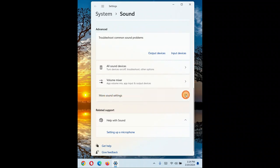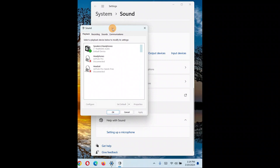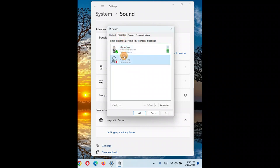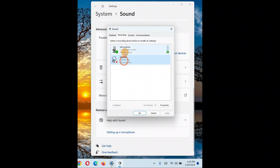Click on More Sound Settings and a dialog box will appear. Here you can see different playback devices such as headphones and headsets. Since the problem is with the microphone, go to the Recording tab. Here you may have two different microphones — one is a headset microphone that is currently disconnected, and the other is the built-in microphone set as default.